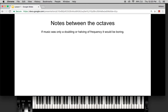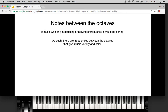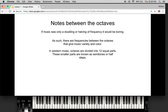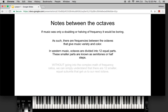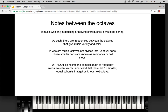If music was only a doubling or halving of a frequency it would be very boring. So we put frequencies between the octaves to give music variety and color. In Western music, we divide octaves — one note to the next note at double its frequency — into twelve equal parts. These are the smallest subdivision of the octave, known as semitones or half steps.